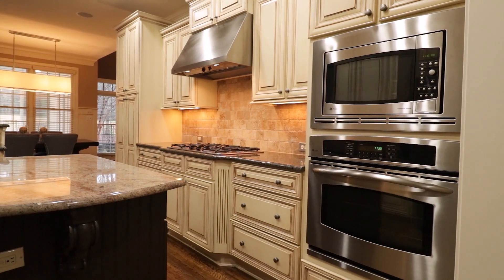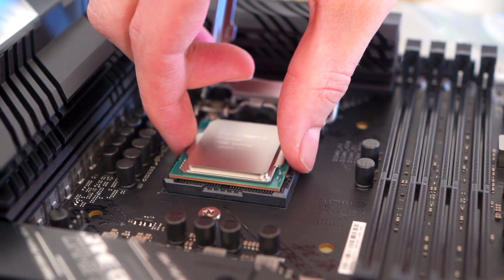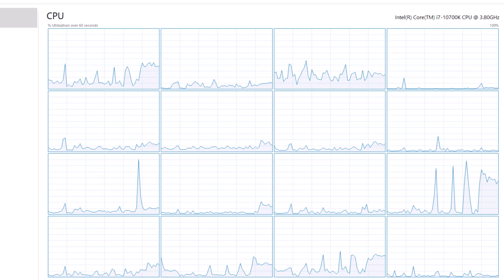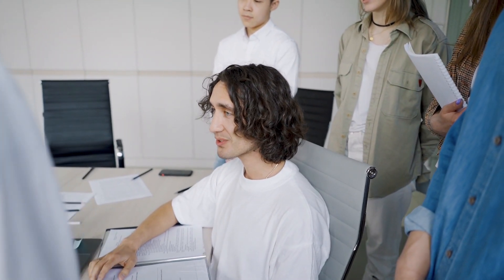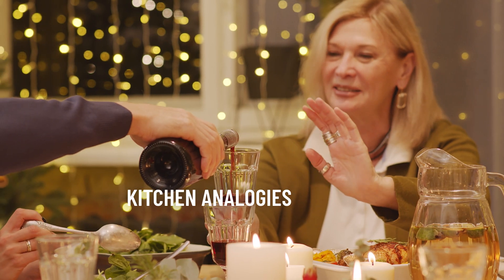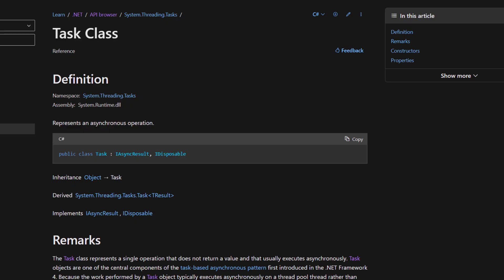This is the essence of parallelism — doing multiple things at once to increase speed and efficiency. Our computers work in a similar way. Instead of a kitchen we have a processor, and instead of cooks we have threads. By using TPL we are essentially turning our single-cook kitchen into a bustling restaurant kitchen, making our applications faster and more responsive.